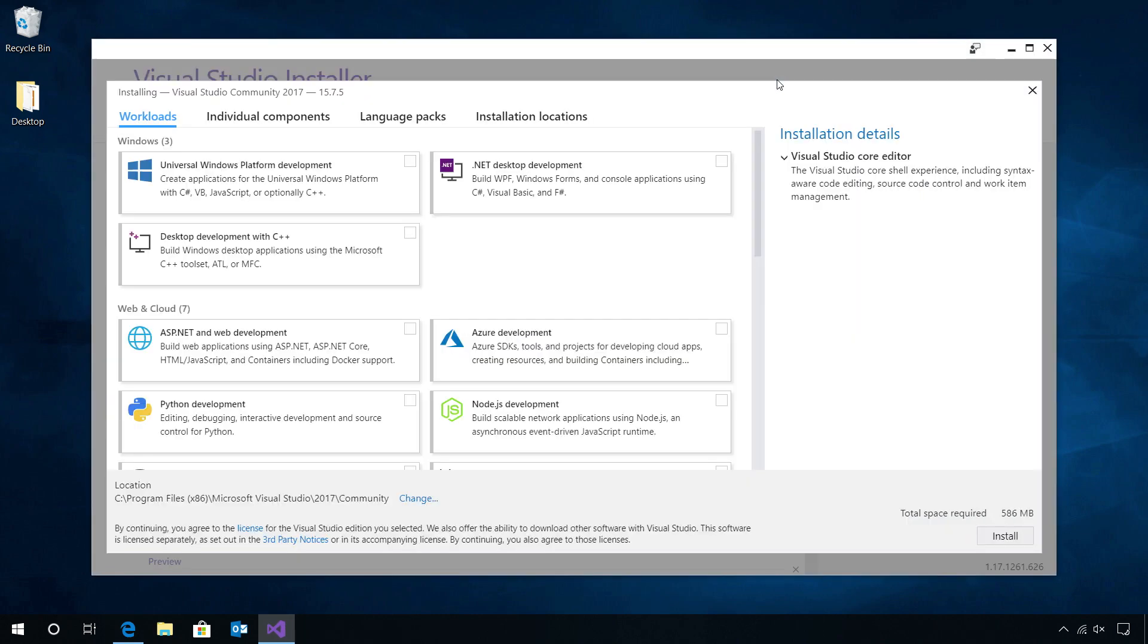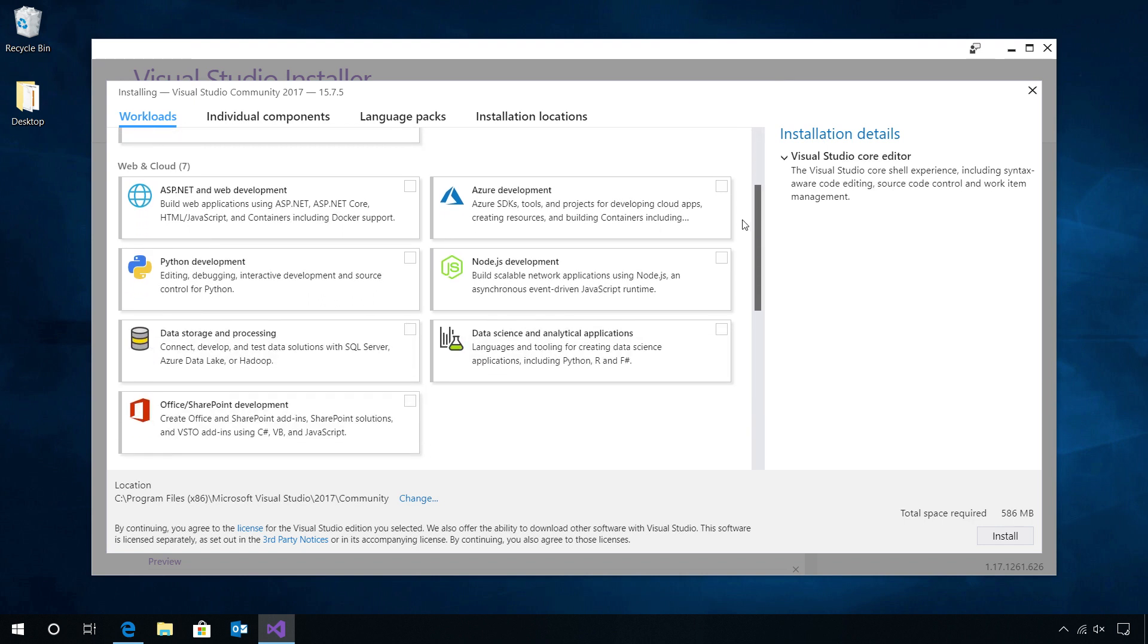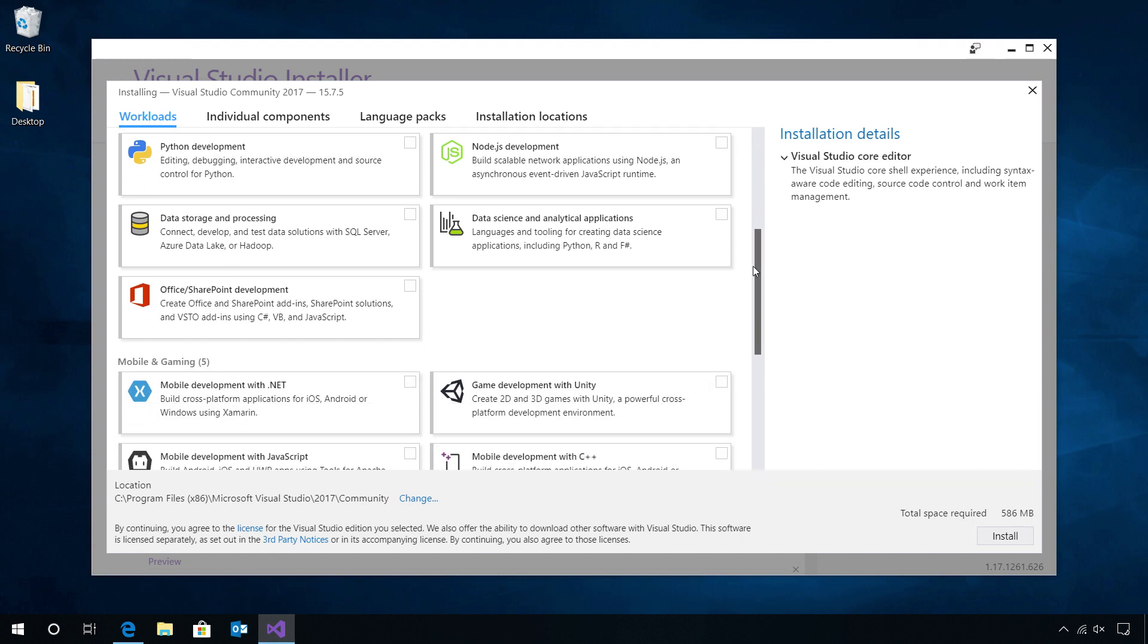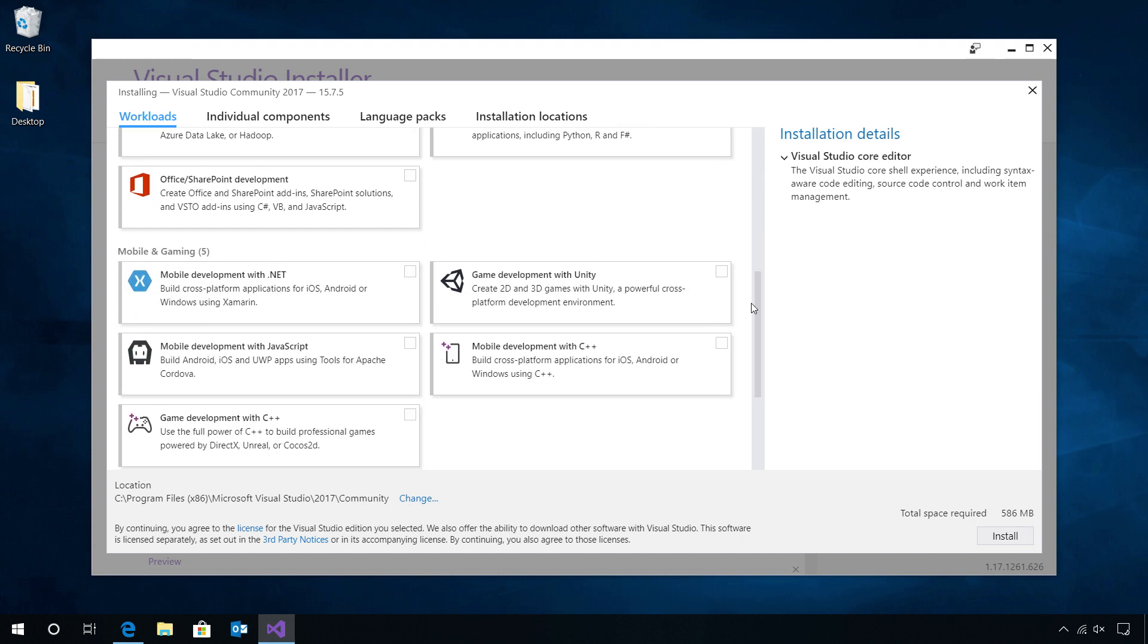When the Visual Studio installer is launched, it shows me all of my potential workloads that I can install. I have Windows, Web and Cloud for Azure and ASP.NET development, and then I have mobile and gaming development.